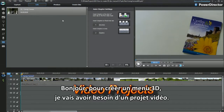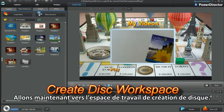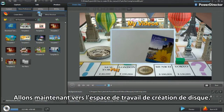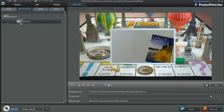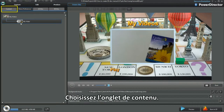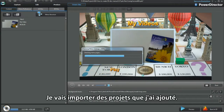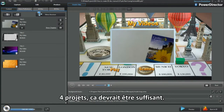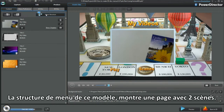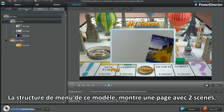To create a 3D menu, I'll need a video project. Let's move to the Create Disk workspace. The menu structure shows there's only one project. Select the Content tab. I'll bring in some more projects I've completed. Four projects should be OK. This template's menu structure shows two scene pages.